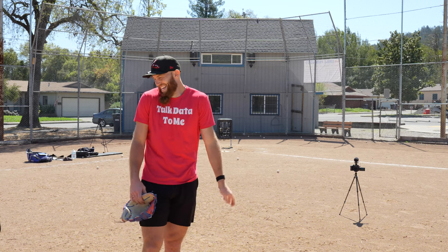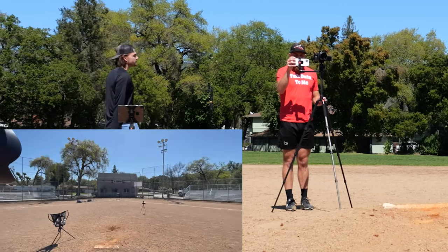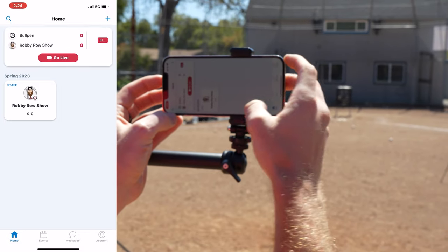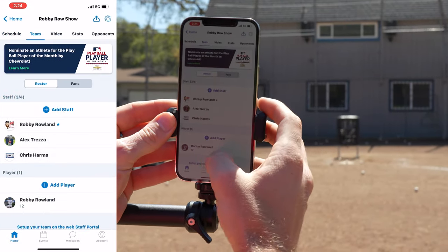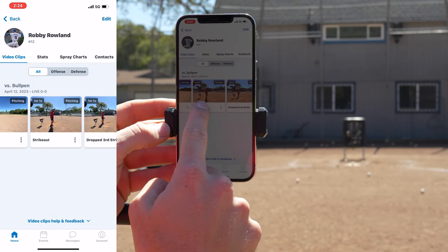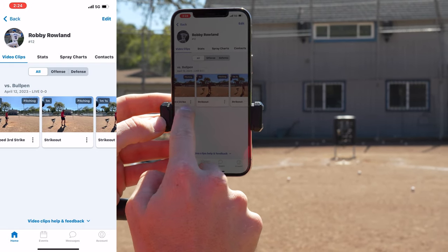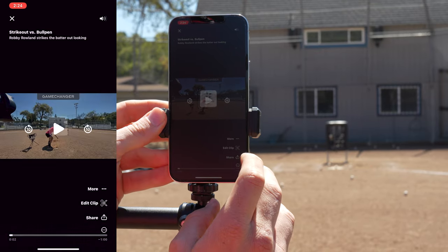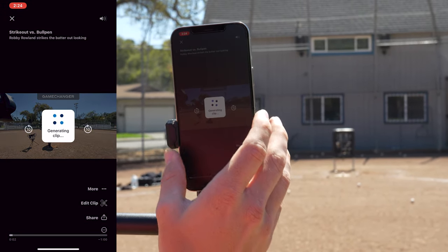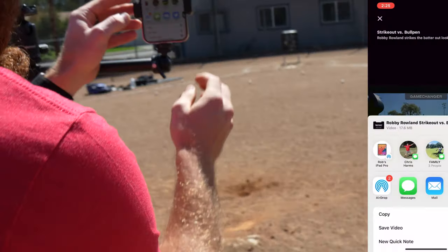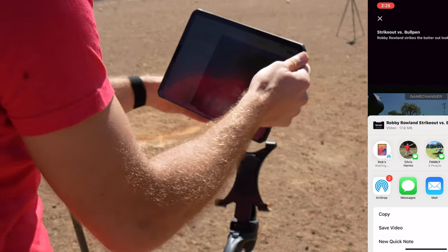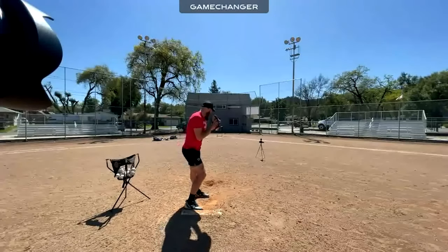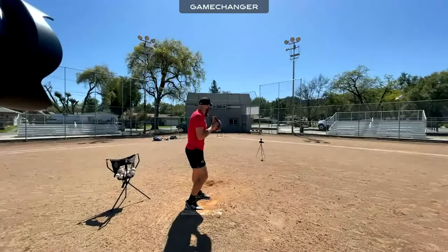Now I'll hit end, end the live video — close. Exit home, Robbie Roe Show team, go down to the player, and now you have all of your clips: strikeout, drop third strike, strikeout, strikeout. You can click on them to watch, and down here you can edit the clip, share it — which gives you access to having that clip in your camera roll. If I wanted to AirDrop this to this iPad, I can do it right off the share screen. Game Changer — they're changing the game.